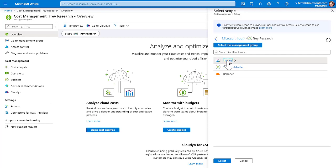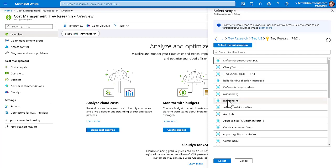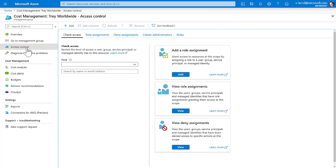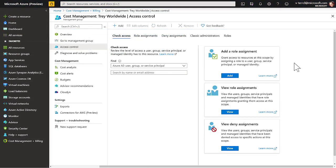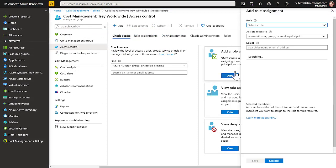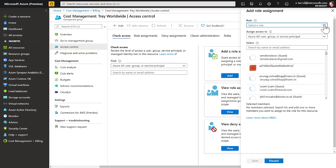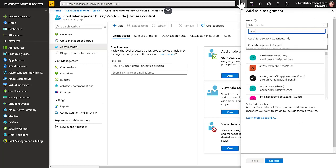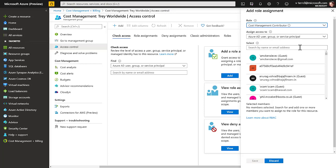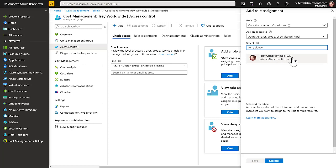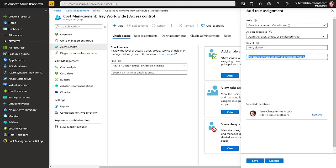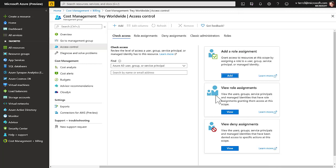The scope will typically be a management group, subscription, or resource group. Then click on the Access Control option on the left — that brings up the Access Control blade. In this blade, you can choose Add a Role Assignment. In the Add Role Assignment blade, choose the role you want to assign for ACM access. In this case we will assign the Cost Management Contributor role, then pick the user or groups to assign the role to. Once you click Save, the selected users can perform the appropriate tasks with their assigned roles.